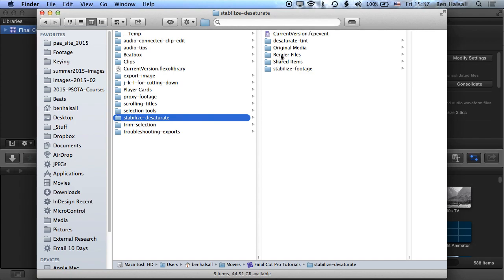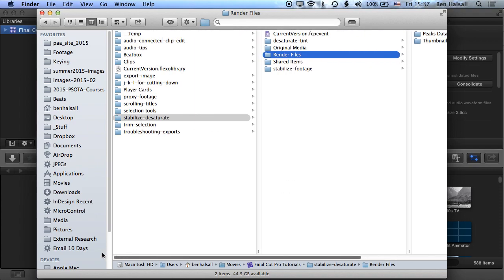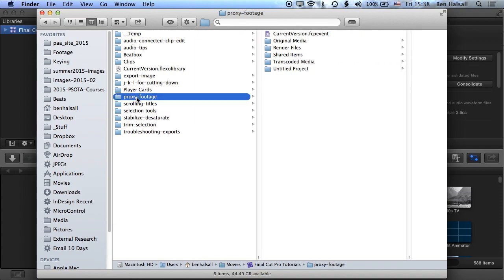So if we click on render files, you can see we've got peaks data, thumbnail media, but we might also have a lot of other video render files in there as well. Okay, so let's just jump into another folder here.